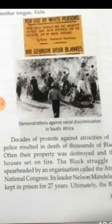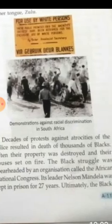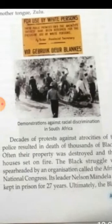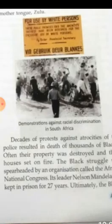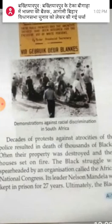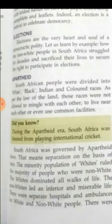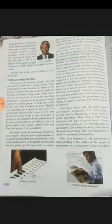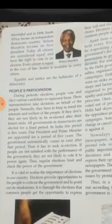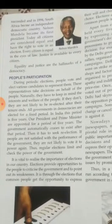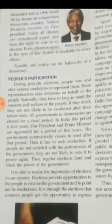The black struggle was spearheaded by an organization called the African National Congress, and its leader Nelson Mandela was kept in prison for 27 years. Ultimately, the blacks succeeded, and in 1994 South Africa became an independent, democratic country.